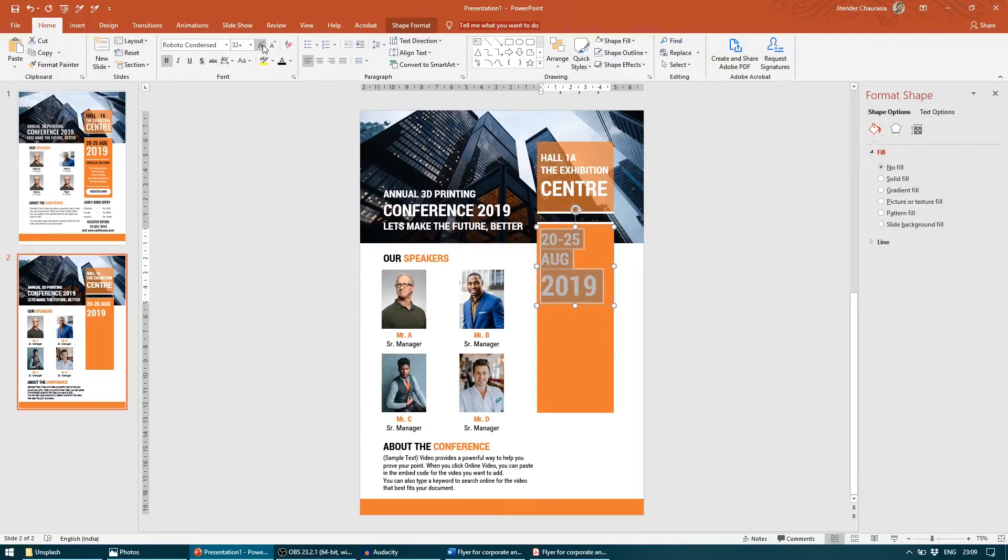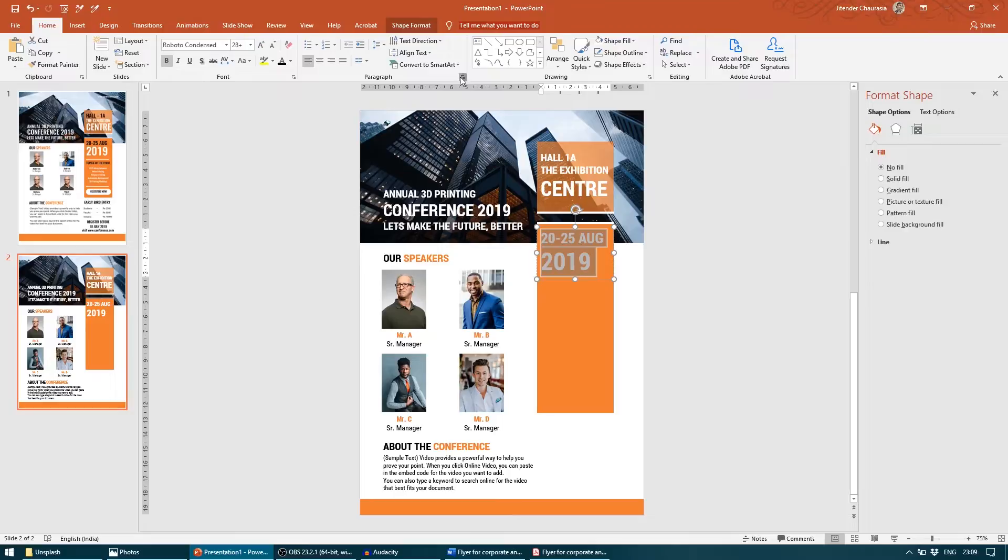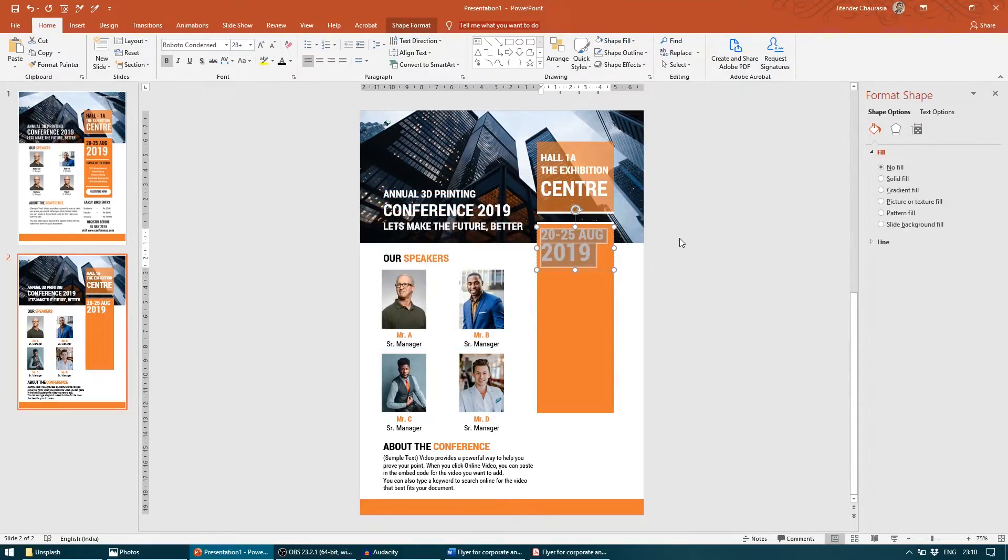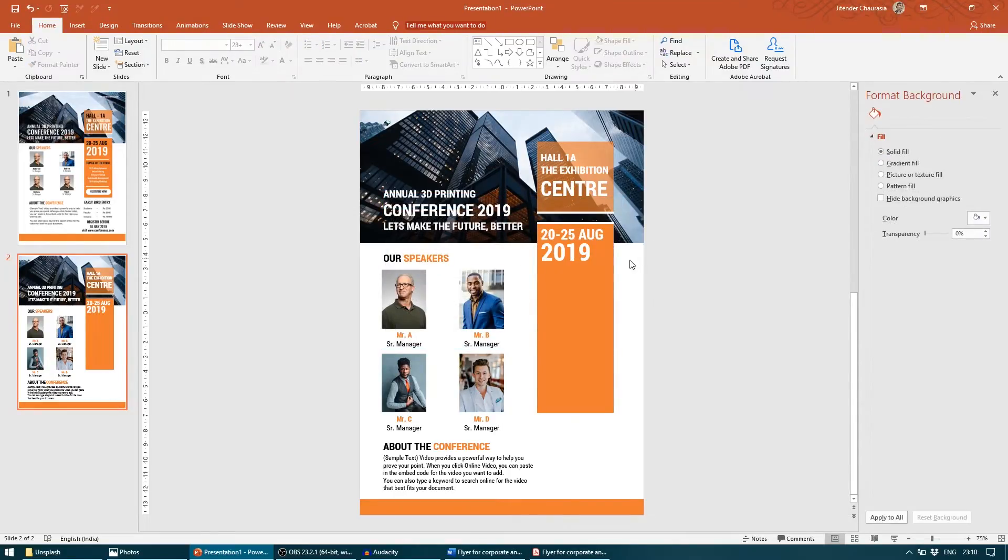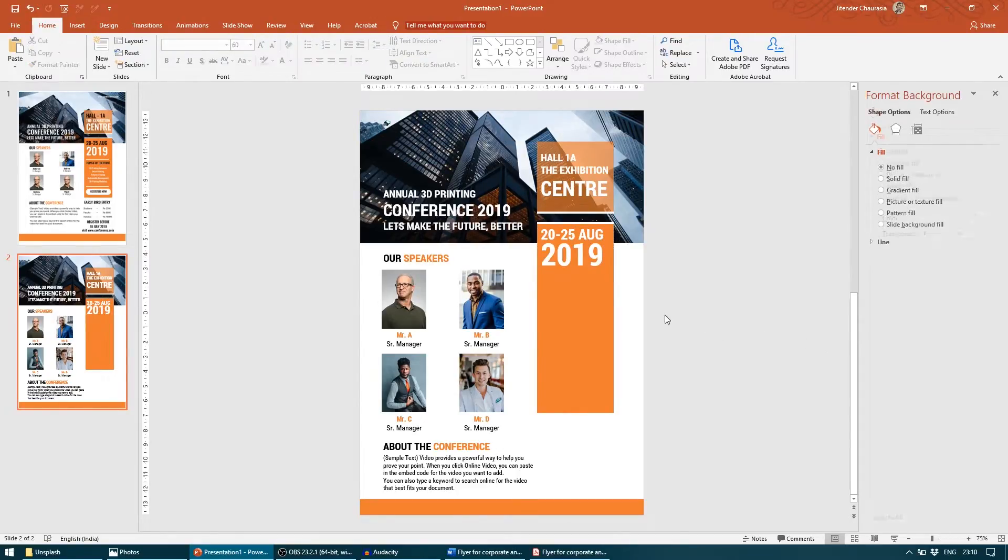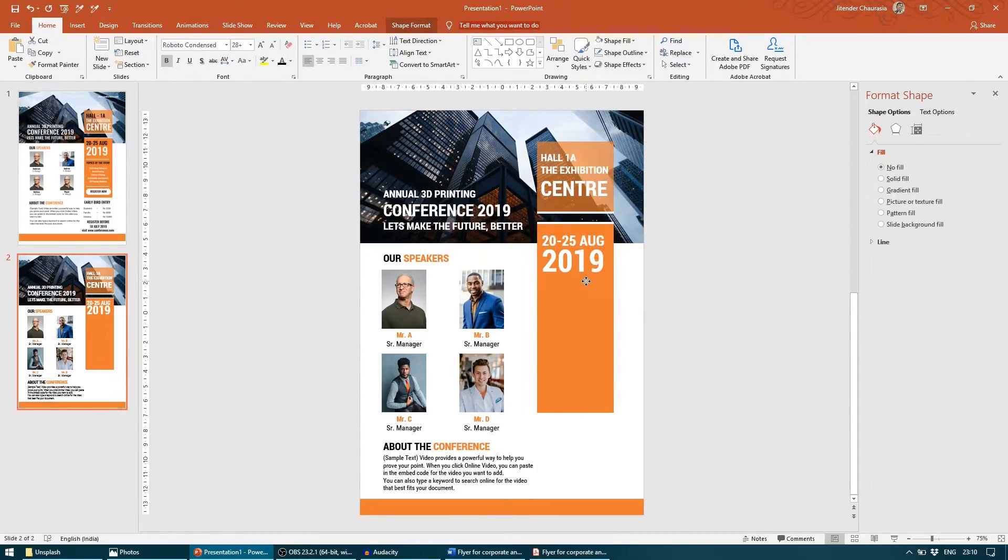It's a little far, so I will reduce the vertical spacing. I will take multiple, I will take 0.8. This looks good. I think we can increase the size of this a bit. Yeah, this looks better. I will take it a little down.